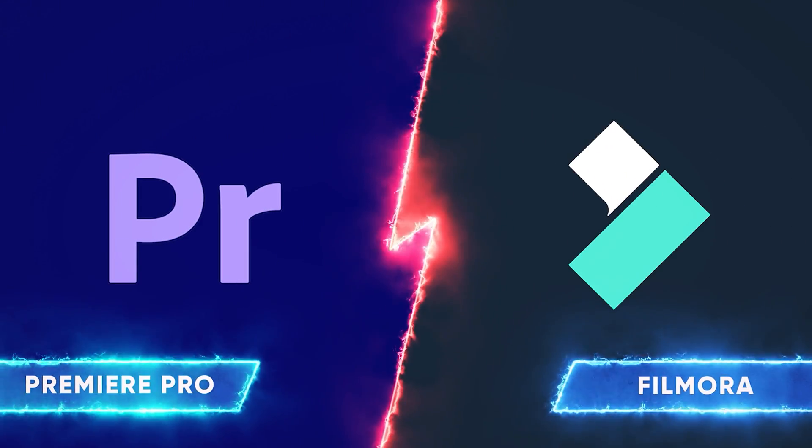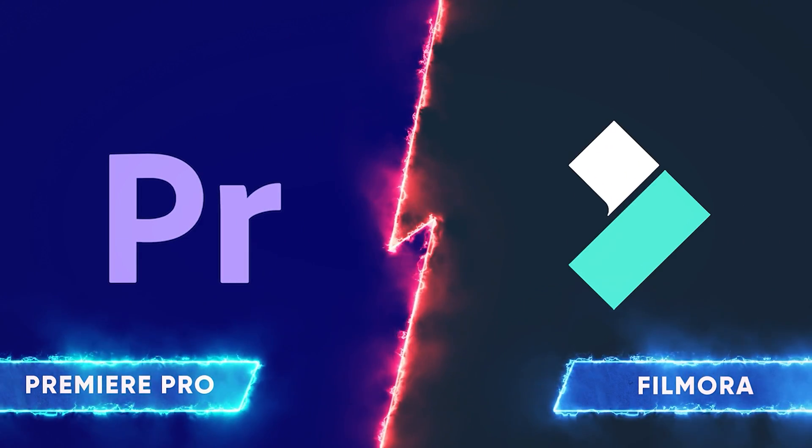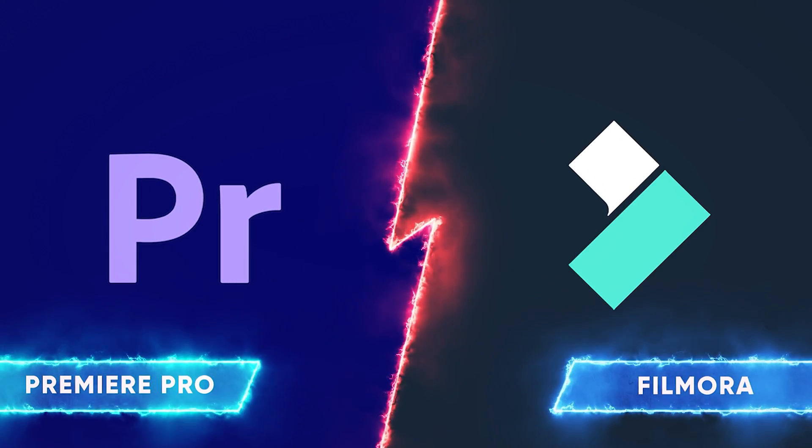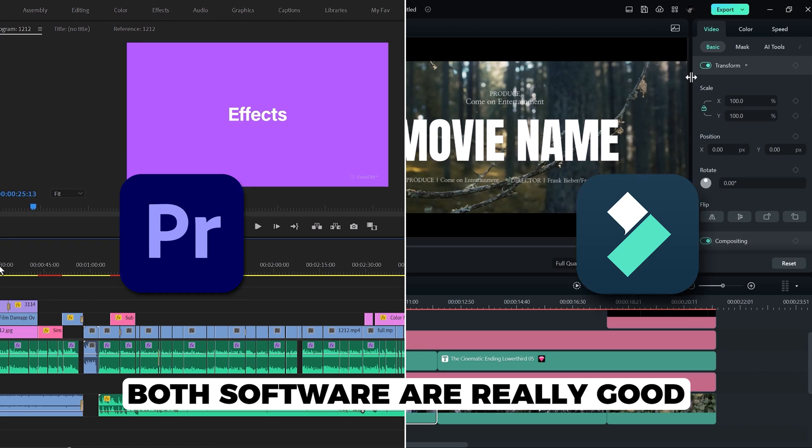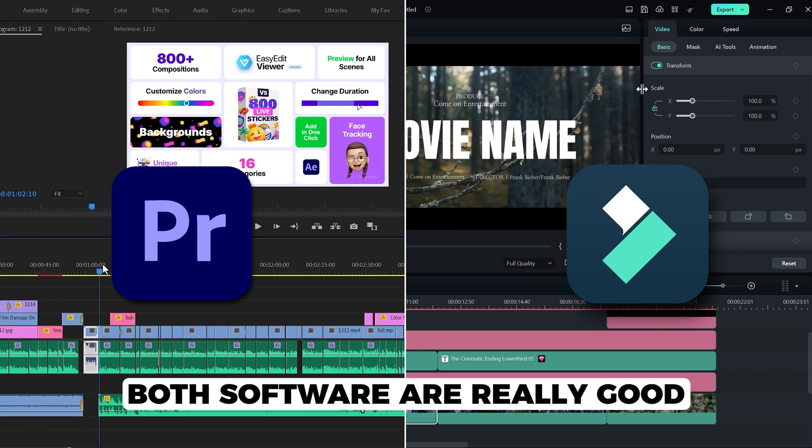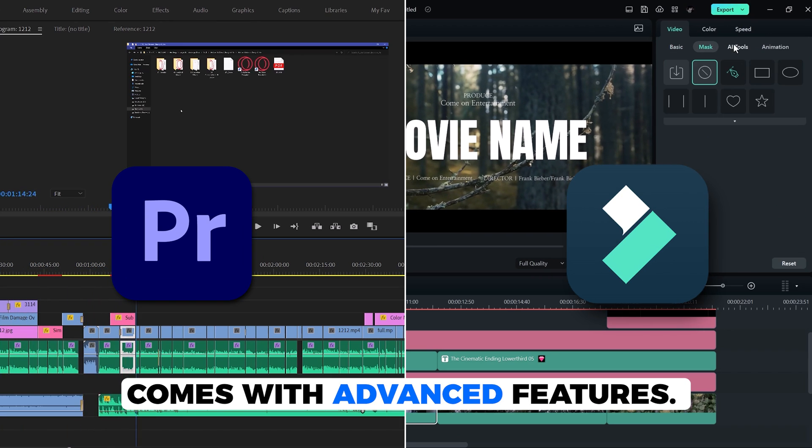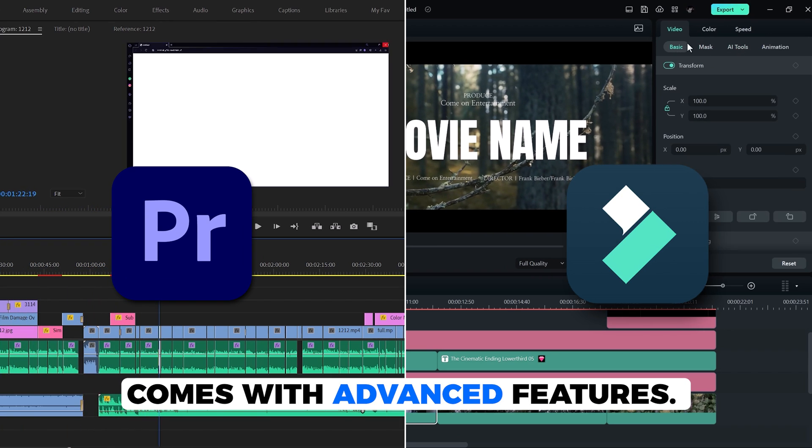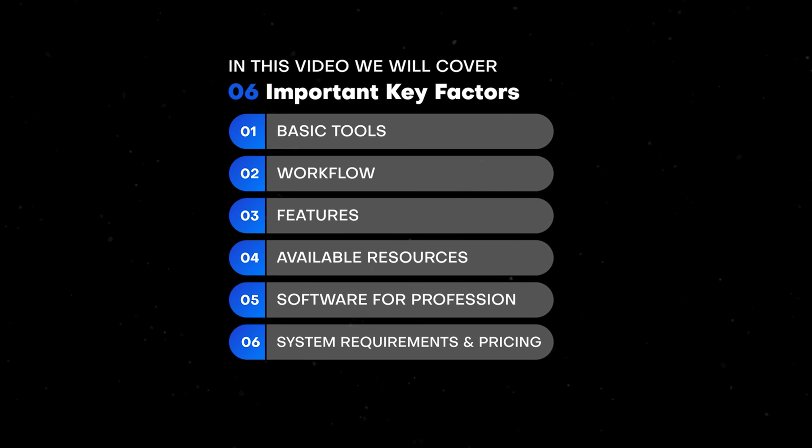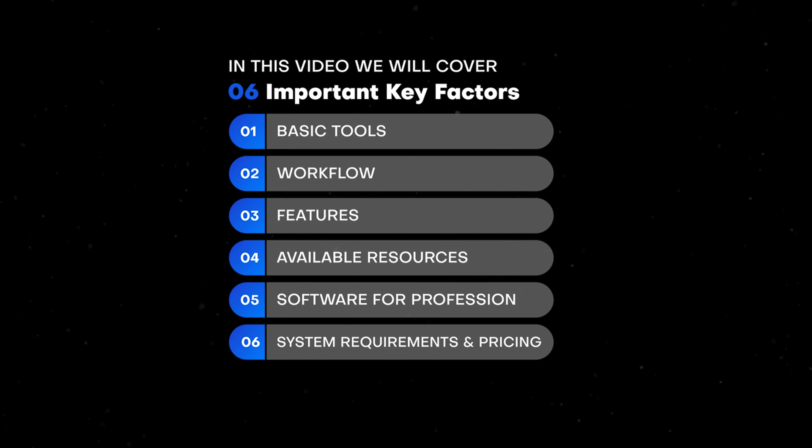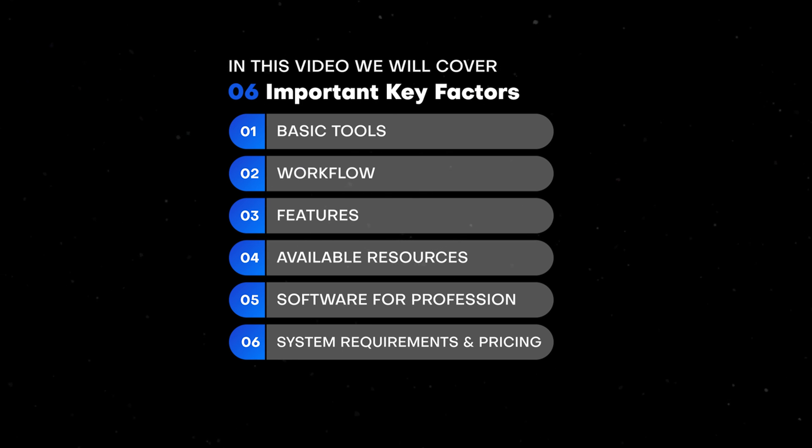So in this video, I'm going to be comparing Adobe Premiere Pro with Wondershare Filmora. Both softwares are really good and come with advanced features. In this video, I have six different key factors that I think are the most important elements to choose any software as a beginner or pro video editor.